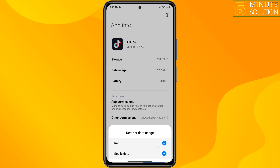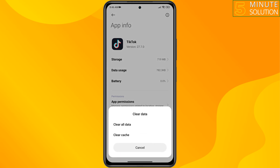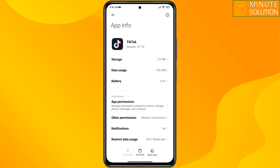Then tap on Clear Data, Clear All Data, and tap OK. Once done, check if the issue is resolved.